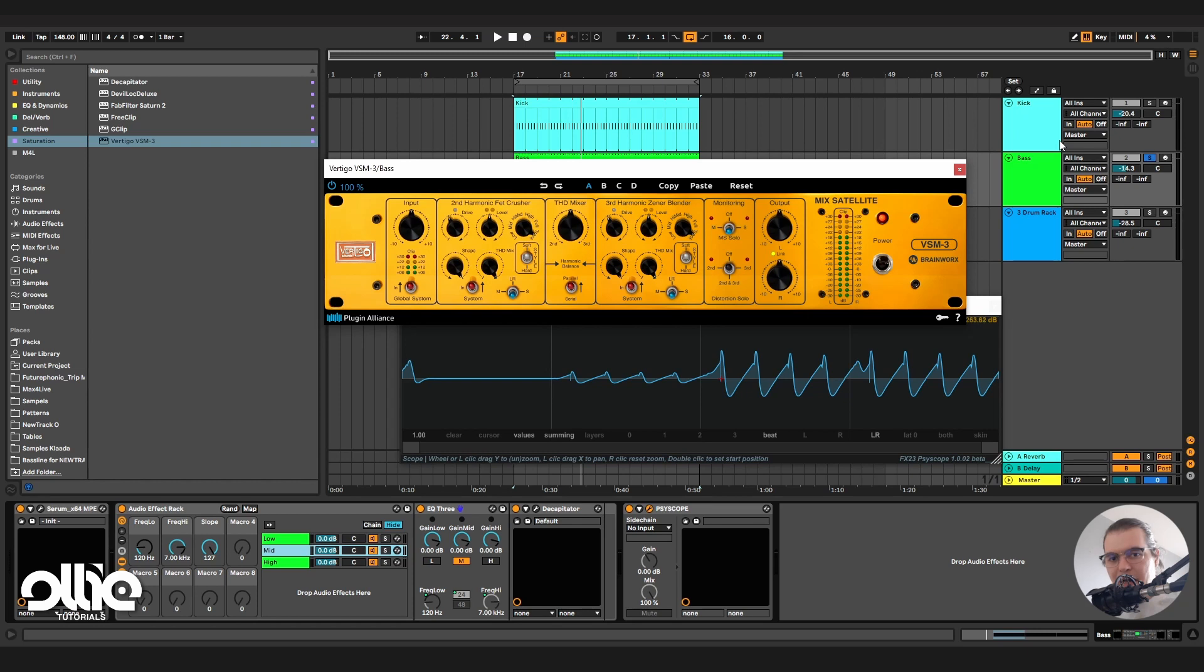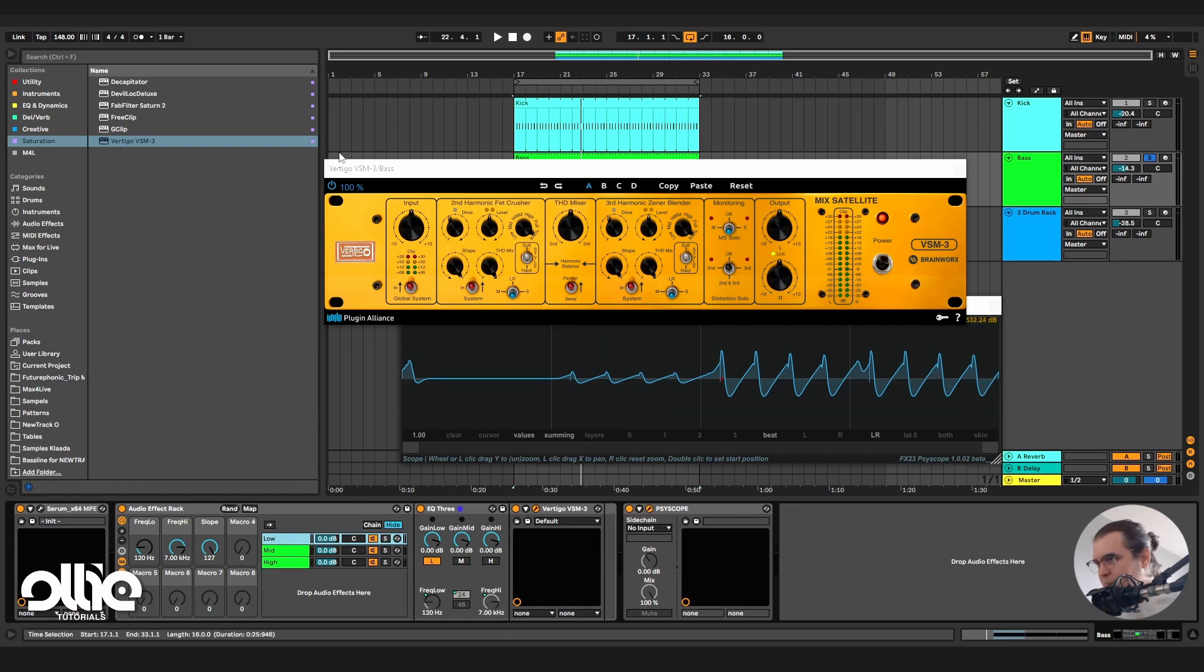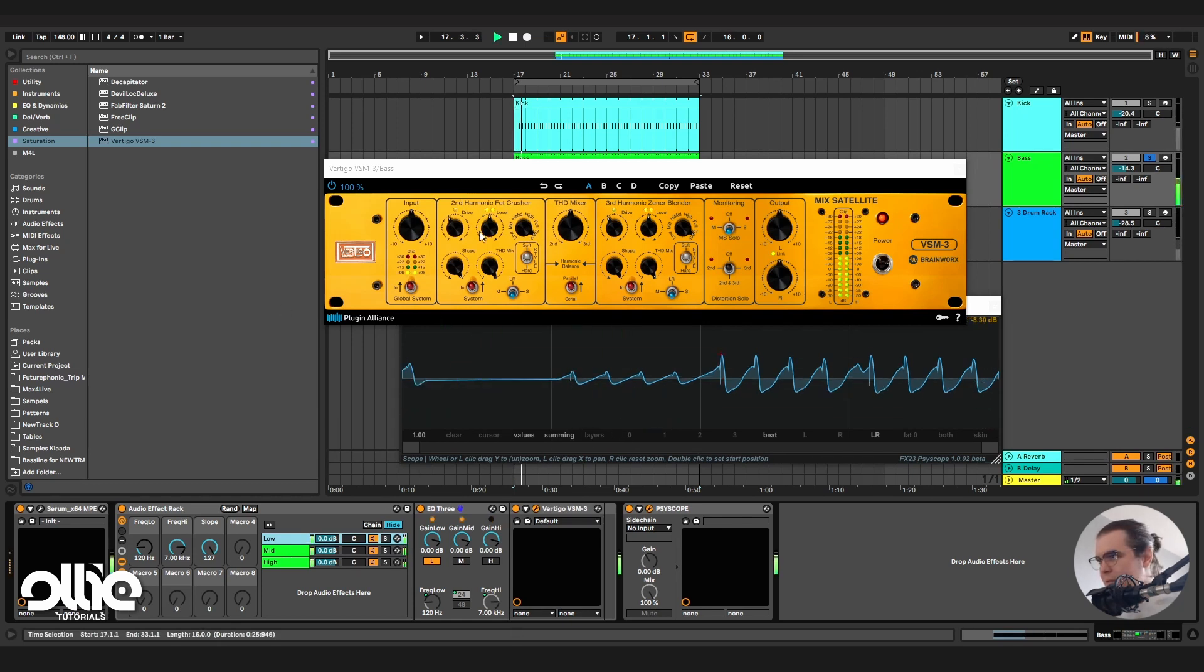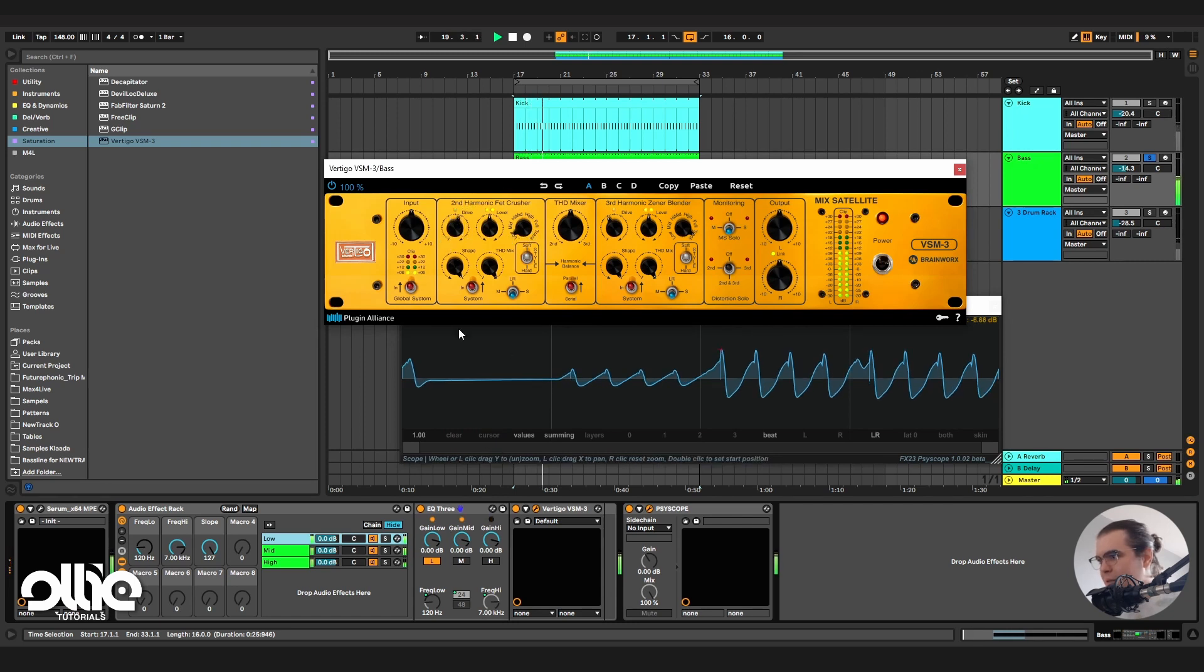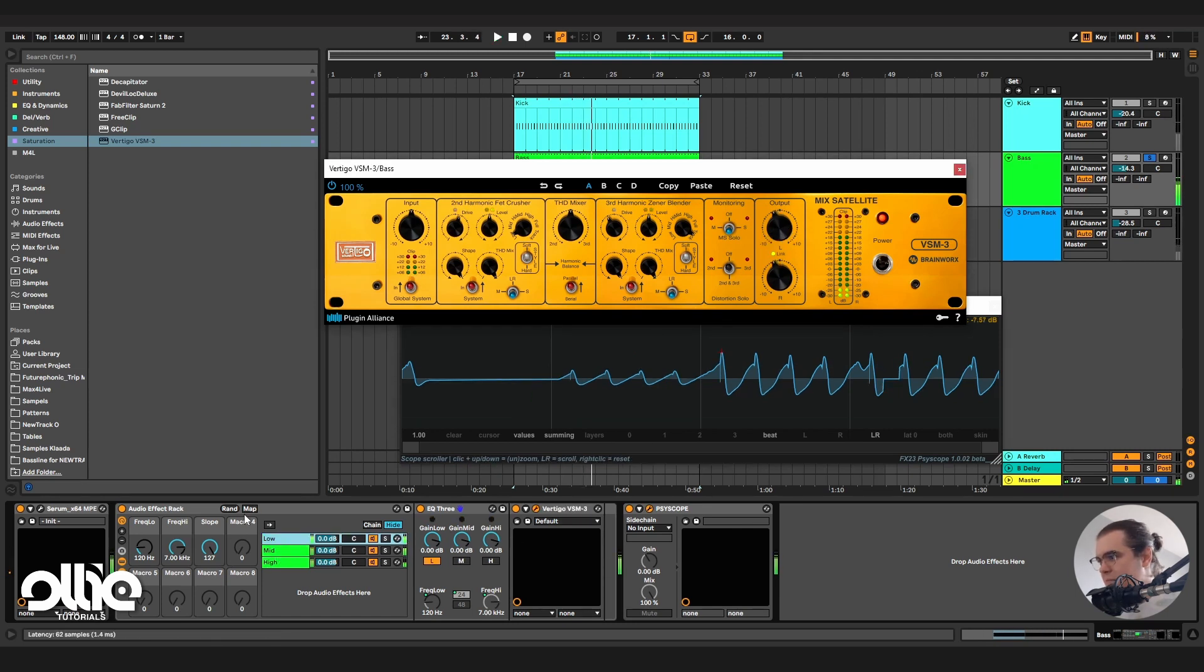I can add the Vertigo VSM3 on the lows, for example. I'm just adding, this is really for the sake of the demonstration, just adding whatever. So now I'll just crank that drive a little bit.